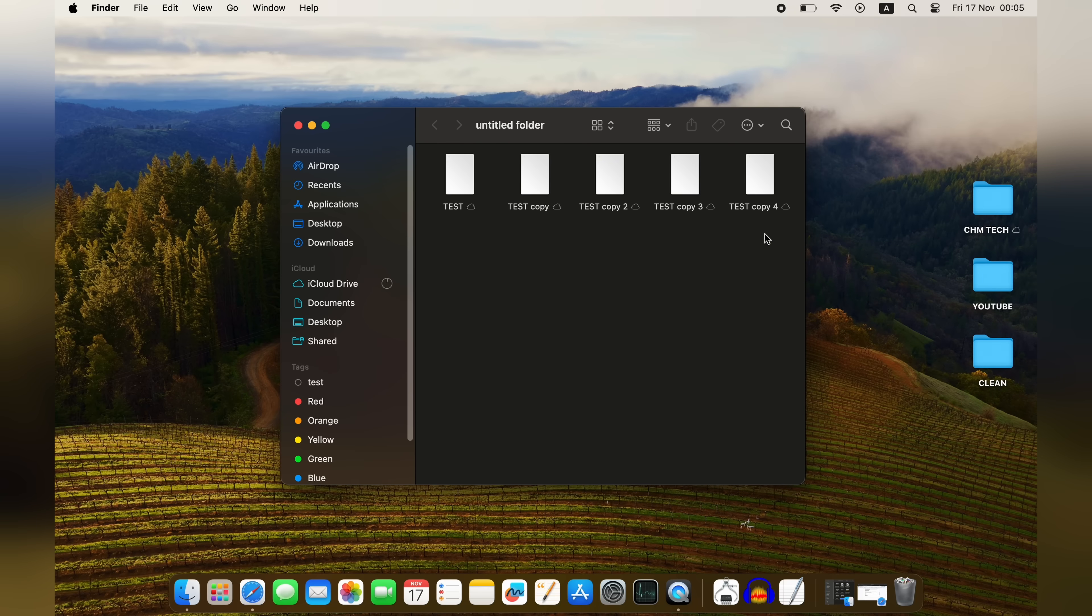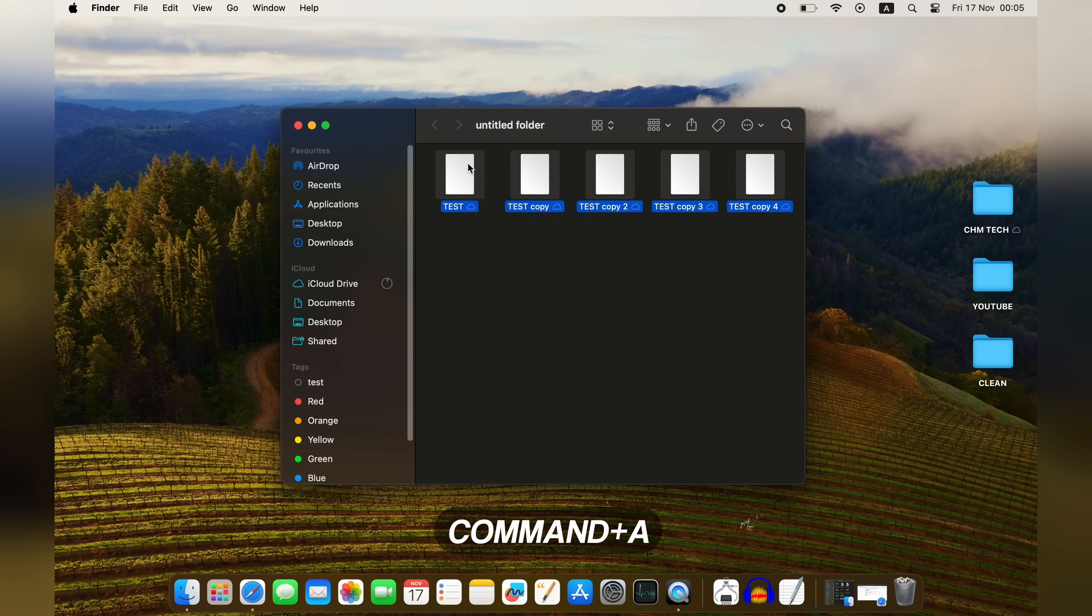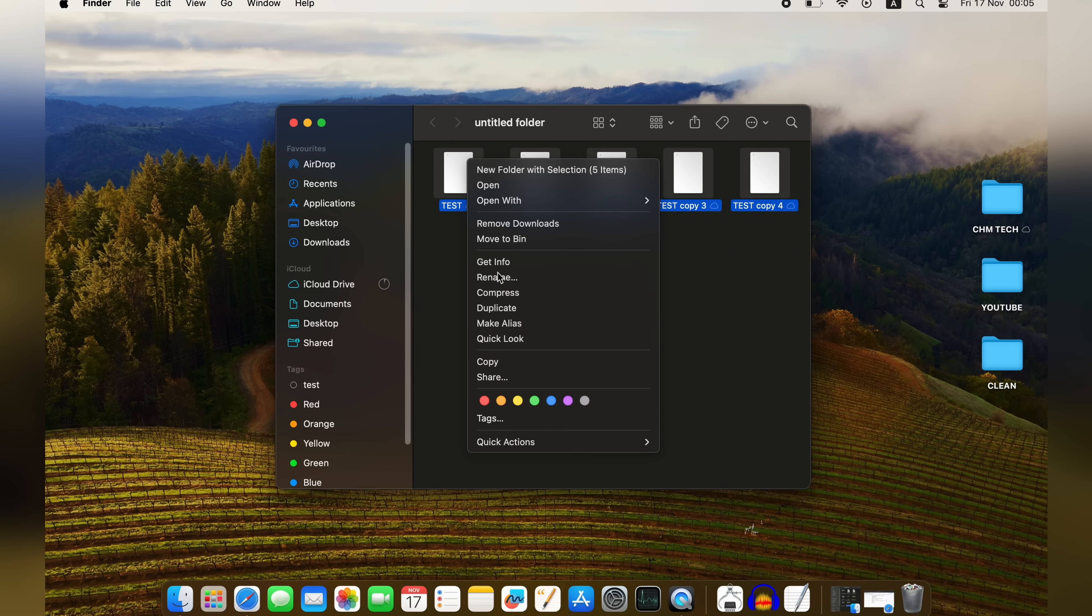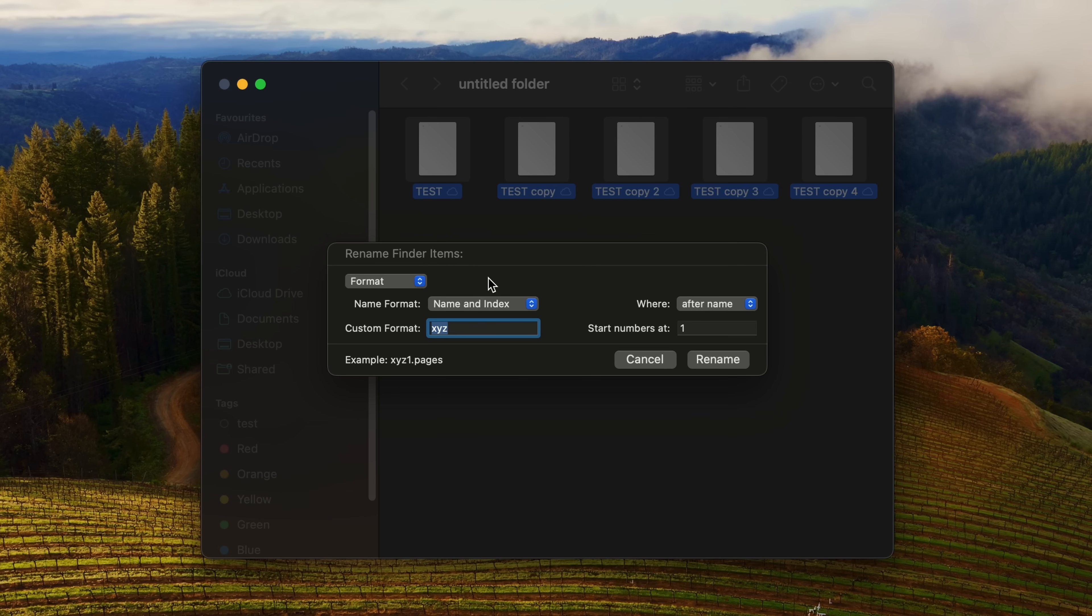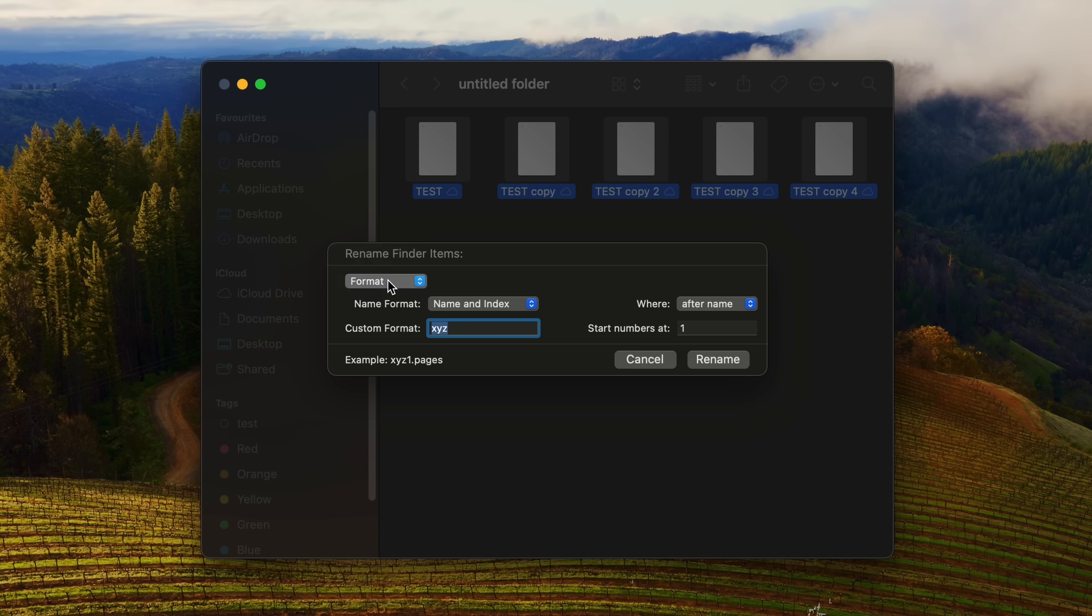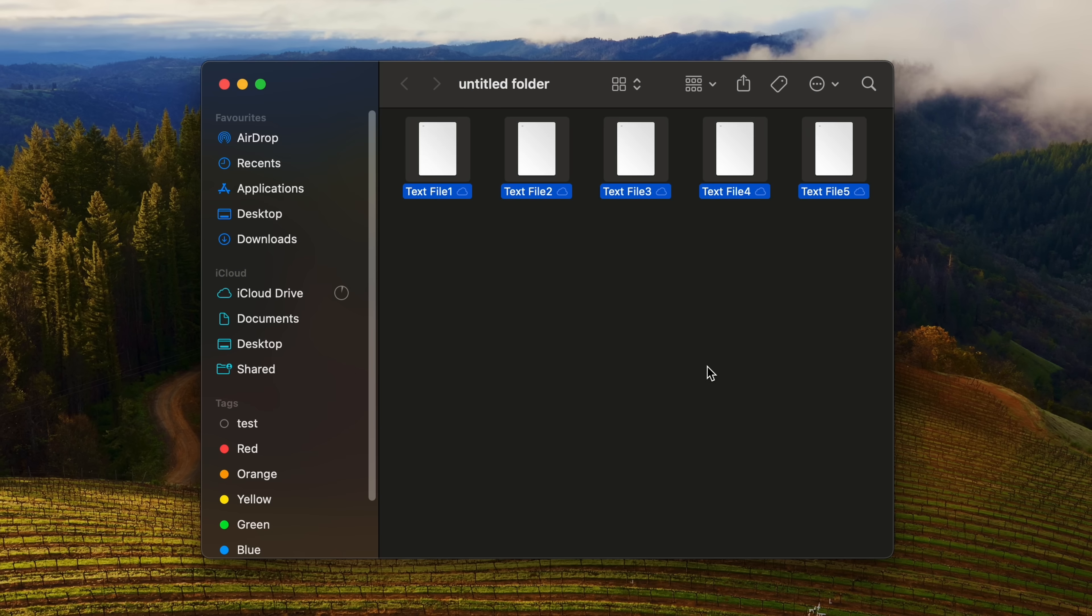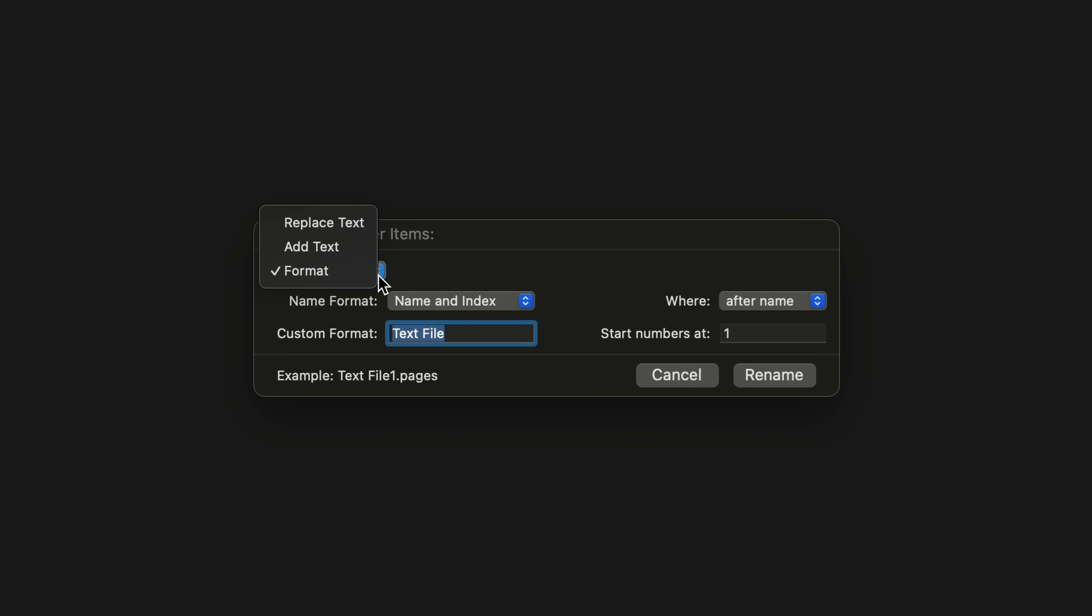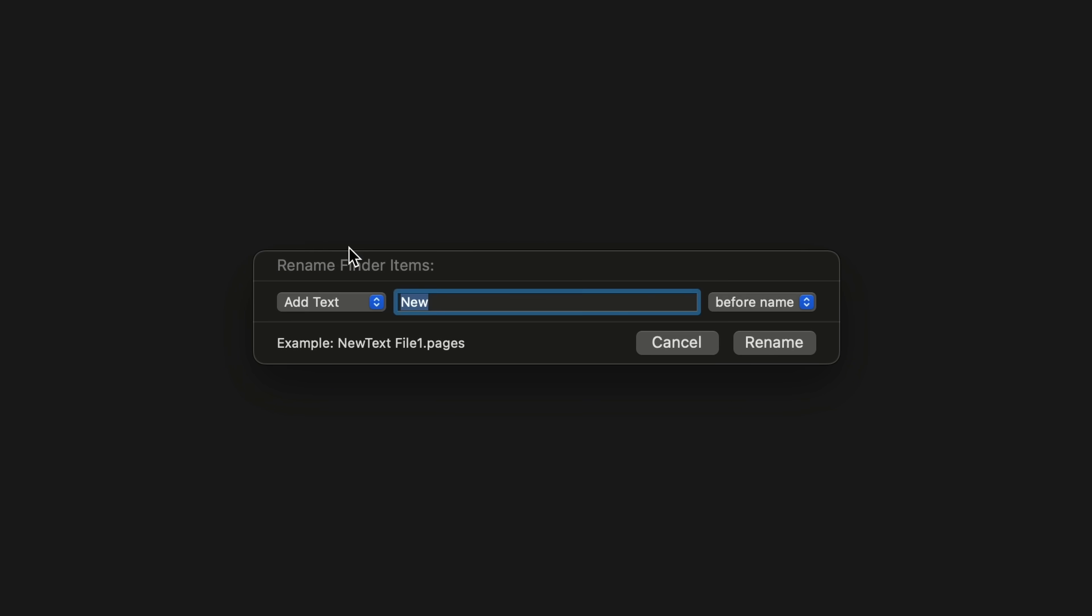In macOS, you select the items you wish to modify, right-click, select Rename, and that'll bring up a dialog box for batch renaming. With the format mode selected, you can choose a name structure, index position, as well as a starting number, enter a new name, and simply click Rename. Additionally, macOS enables you to rename portions of existing names and insert additions, which are tasks that cannot be performed natively in Windows.